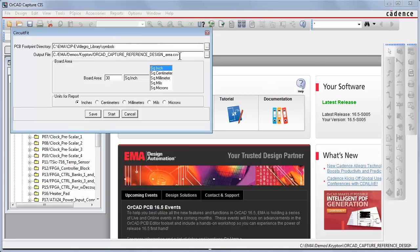The output file name with path, the total usable board area to analyze, and a selection of units for the report.